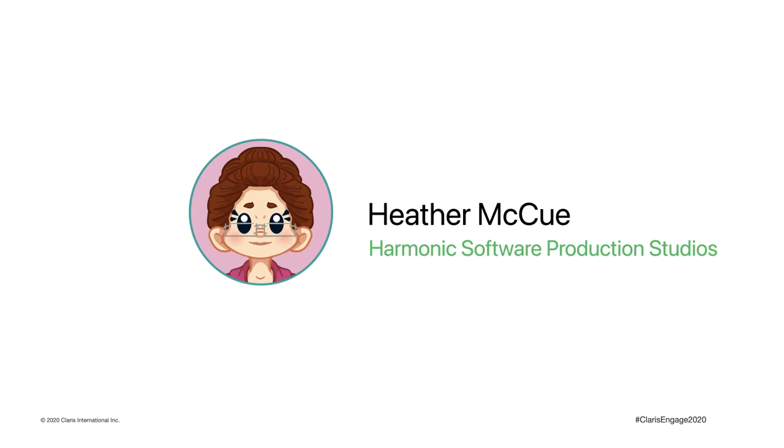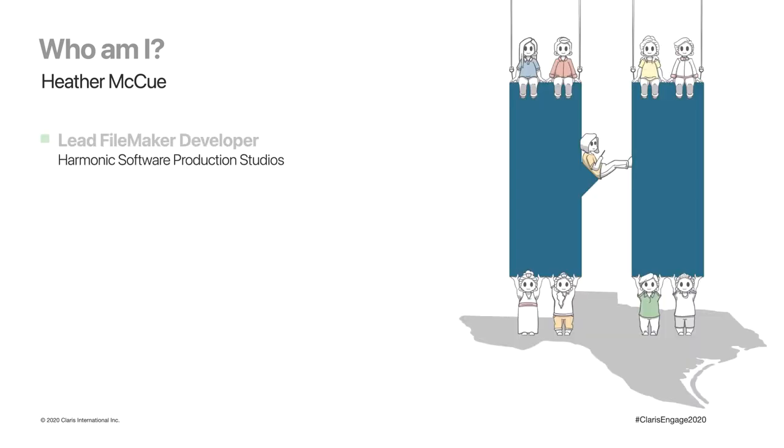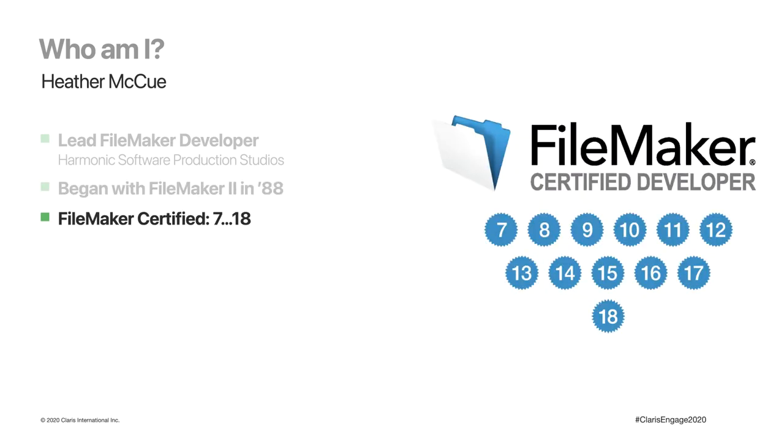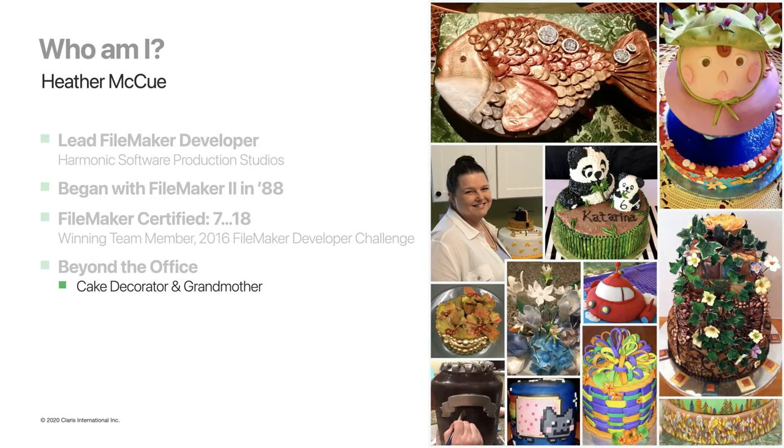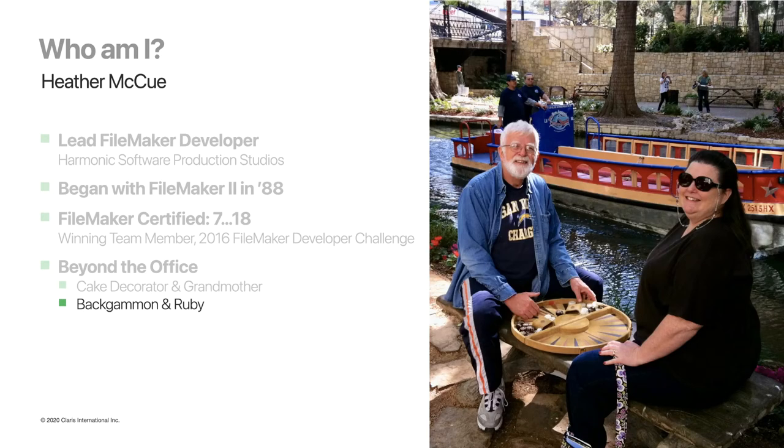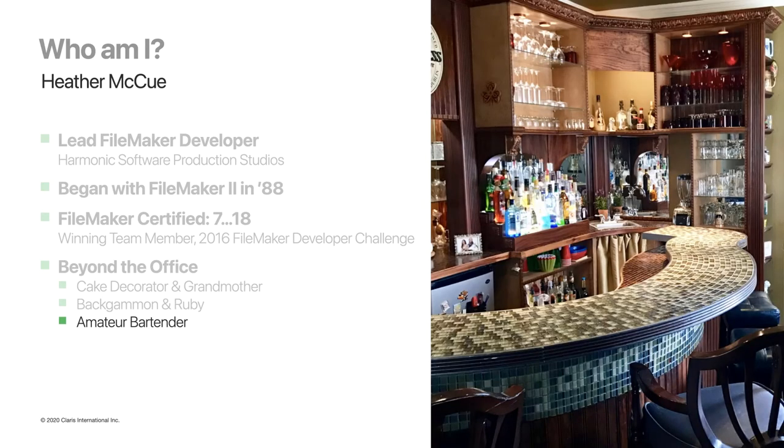I am Heather McHugh of Harmonic Software Production Studios. My professional title is Lead FileMaker Developer for Dallas-based Claris Platinum Partner, Harmonic Software Production Studios, where I'm proud to be part of an amazing team of talent. Harmonic has been my home for the past 15 years, but my journey as a developer actually began when I was introduced to Claris FileMaker 2 over three decades ago. I am certified in FileMaker versions 7 through 18, and I'm probably best known for my expertise in regulated environments like HIPAA, but I also participated in the 2016 FileMaker Developer Challenge, where I had the unexpected thrill and honor of being on the winning design team. When I'm not developing, I'm an avid cake decorator and grandmother of seven. I also enjoy playing backgammon in the round and collecting Depression-era Ruby, a perfect fit since we converted our living room into an Irish pub.